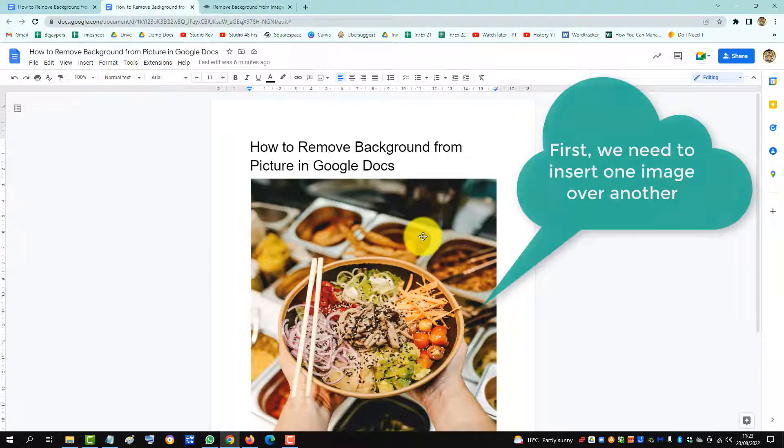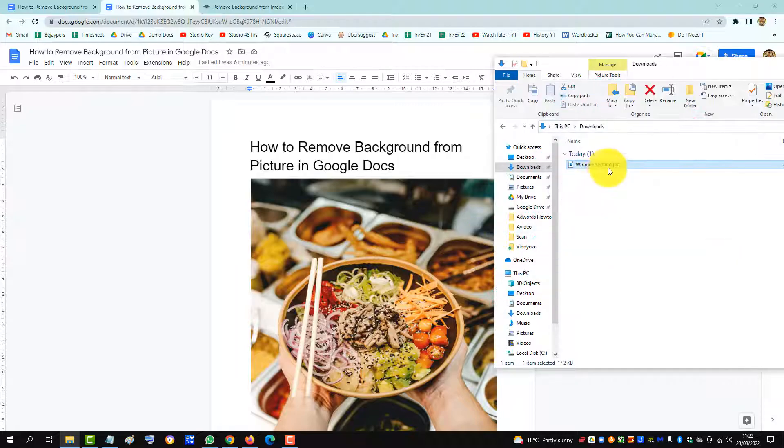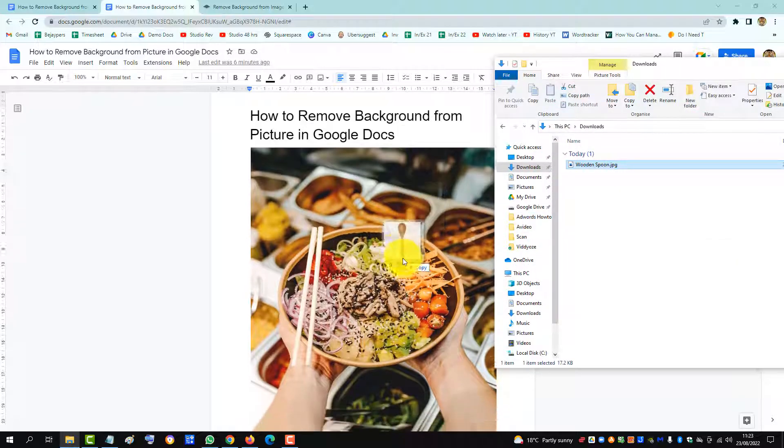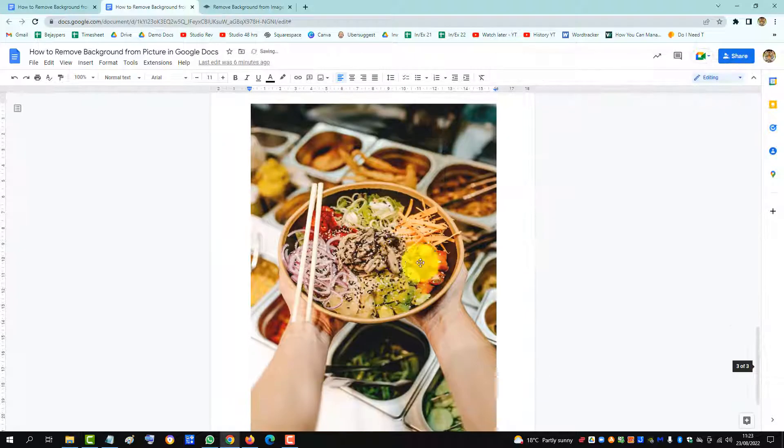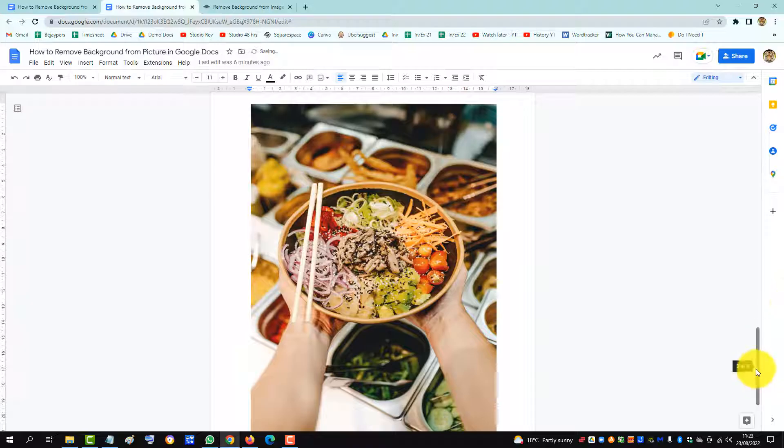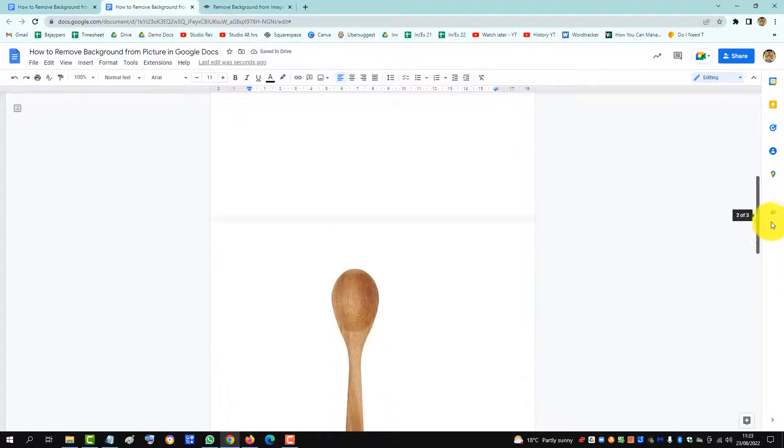To insert one image over another in Google Docs, we will drag the image in of the wooden spoon and then notice that it defaults to the top.